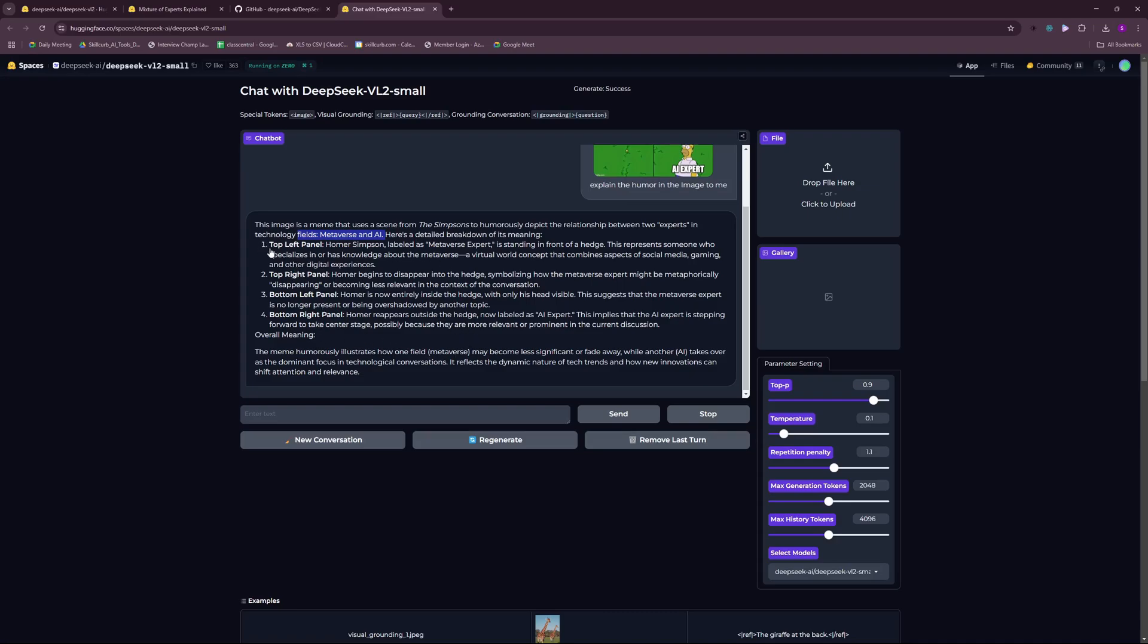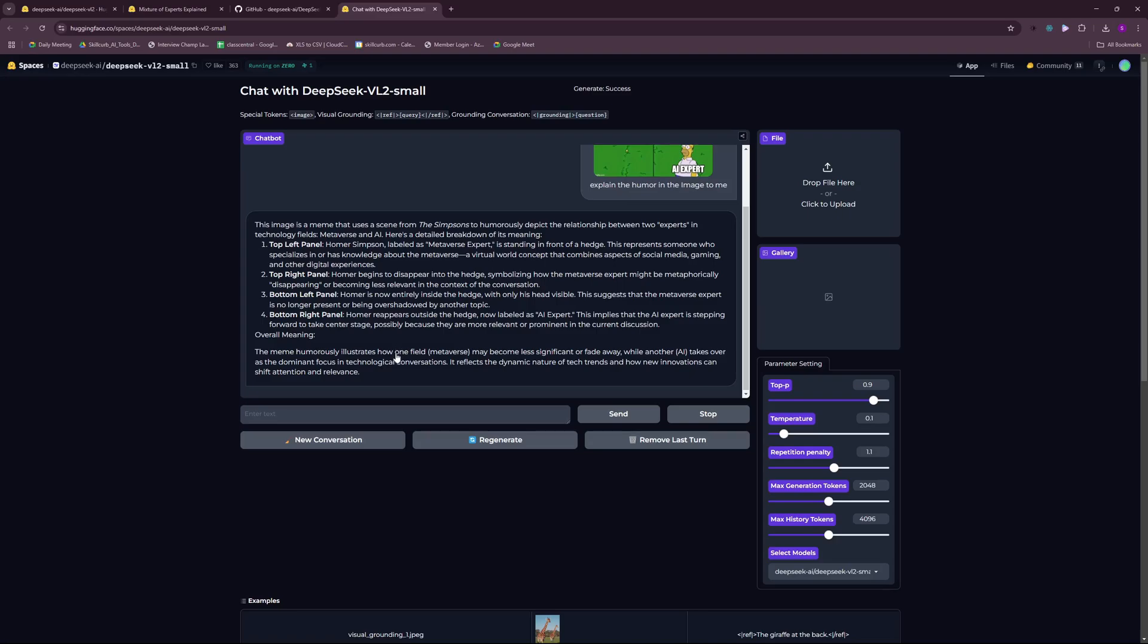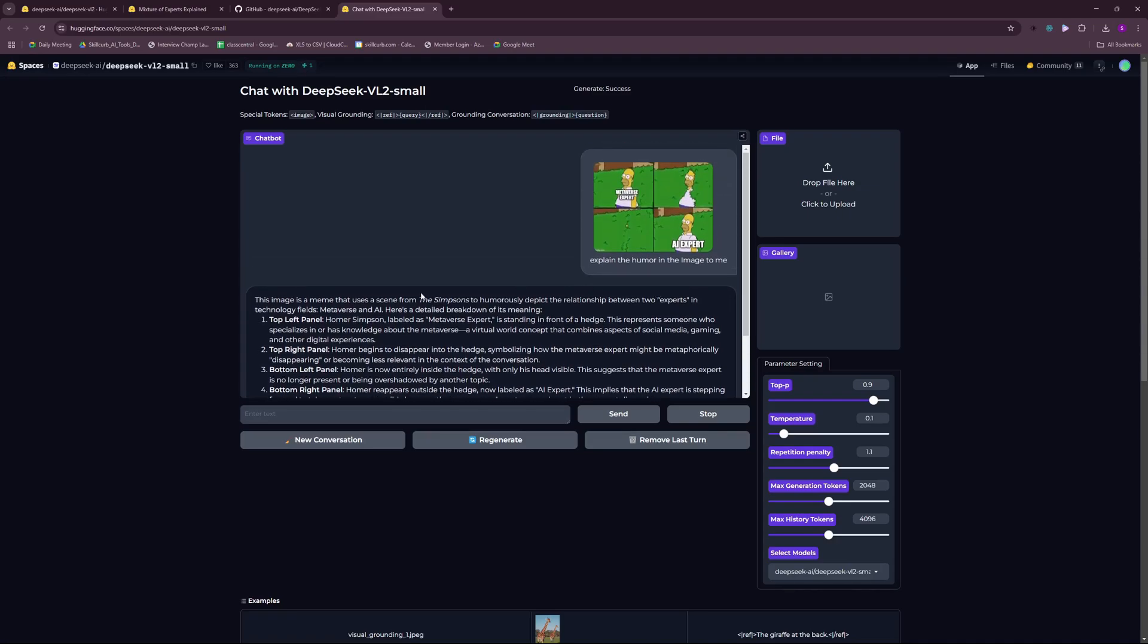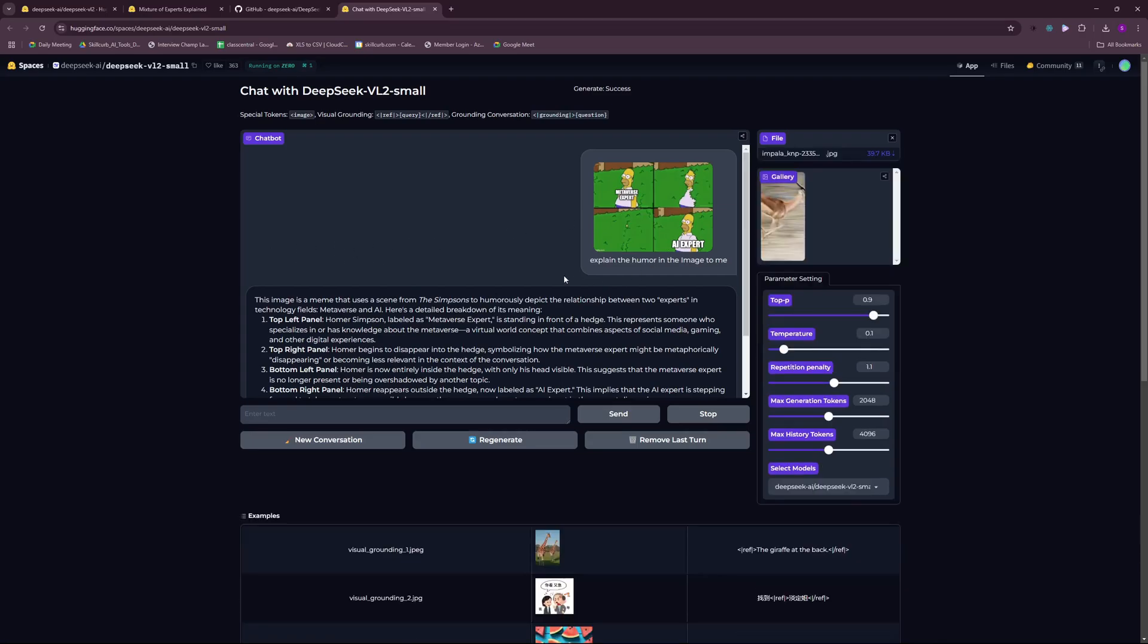It went on and explained the meme in detail and gave us an overall meaning. The meme depicts how one field, which is metaverse, may become less significant or fade away while another AI field takes over. This is how the meme goes and it did a pretty good job at explaining the meme.